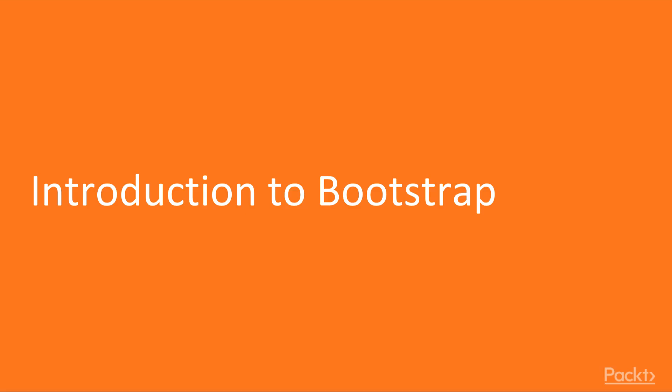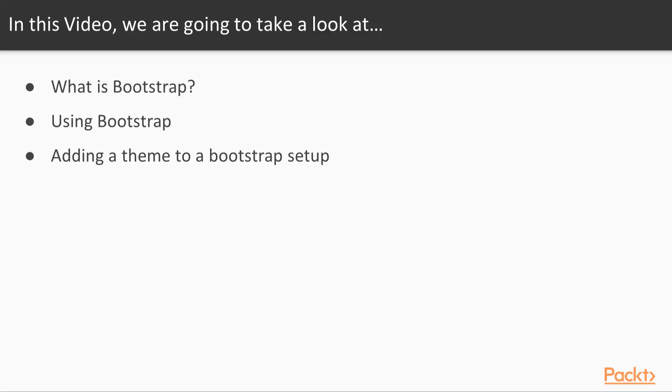In this video, we'll be looking at an introduction to Bootstrap. We're going to talk about the Bootstrap framework and what it is, look at how you use Bootstrap and the concepts it brings to web design in a Shiny application, and lastly, we'll look at how you add a theme to a Bootstrap setup from within a Shiny application.